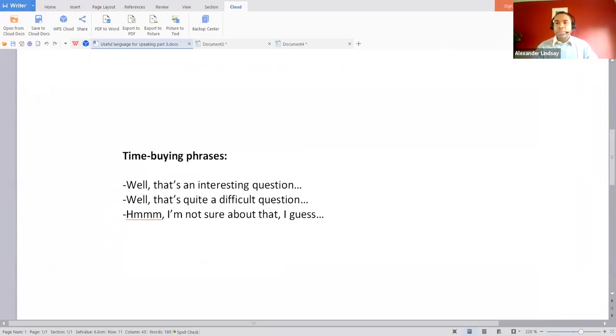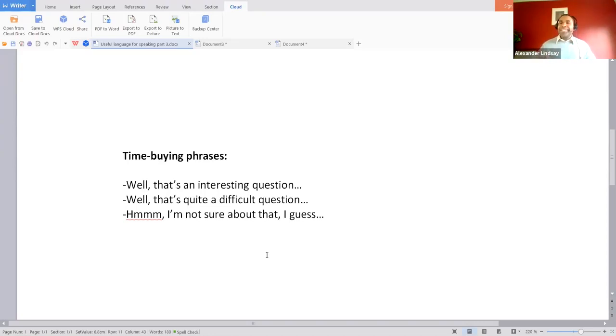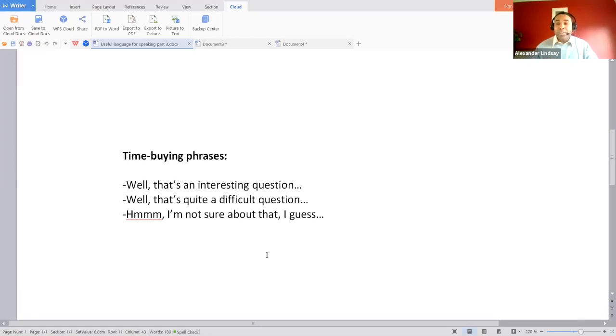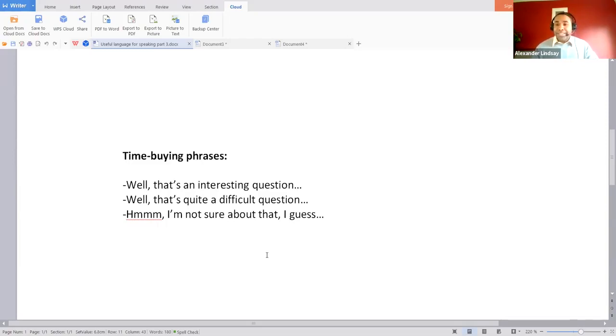Another phrase which is looking to achieve the same thing: well, that's quite a difficult question. You can see we've given ourselves again a couple more seconds just before we then go forth and give the response. Those couple of seconds can be really important. It shows that we are speaking, we're engaging, we're using language, we're maintaining our fluency, but we're giving ourselves a little bit of time to respond to the question. Another one, exactly the same: hmm, I'm not sure about that, I guess, and then you can start giving a response.